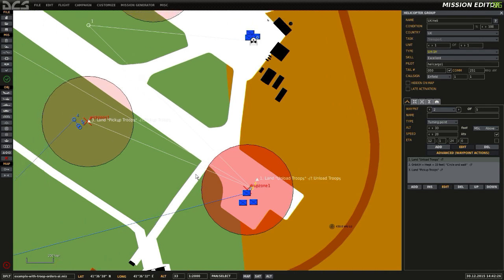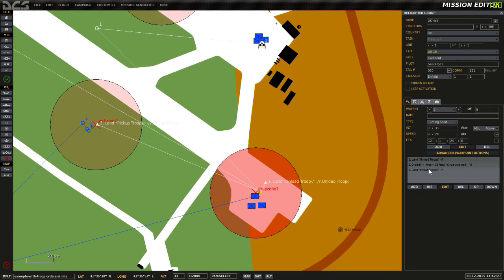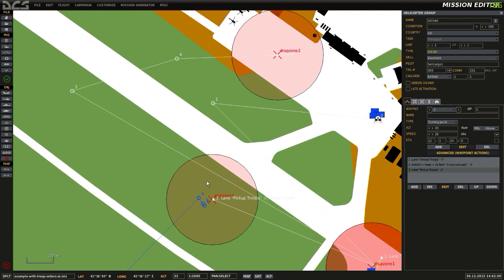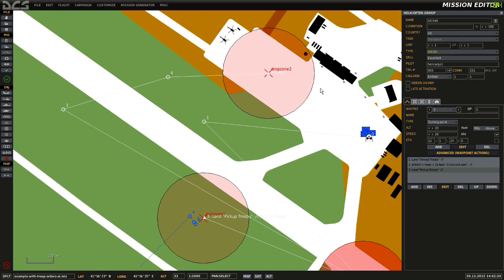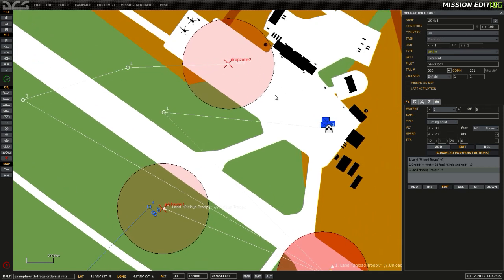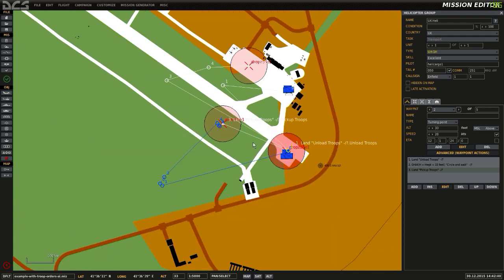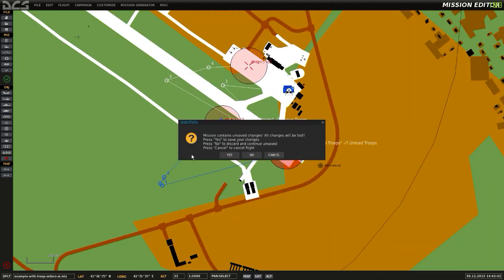Again, once it's done that, after it's waited for a minute or so, we'll then go to waypoint 3, waypoint 4, and then land at drop zone 2. And again, the AI will automatically unload the troops as it's in a drop zone. So let's give this a try.